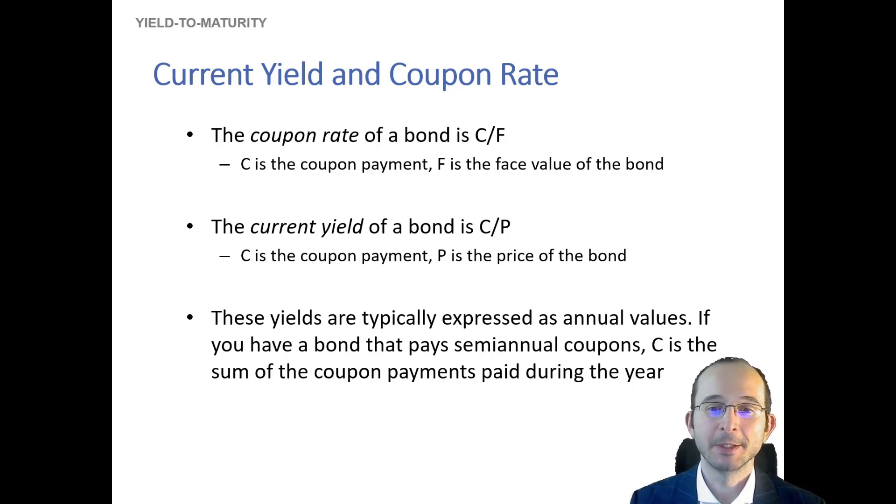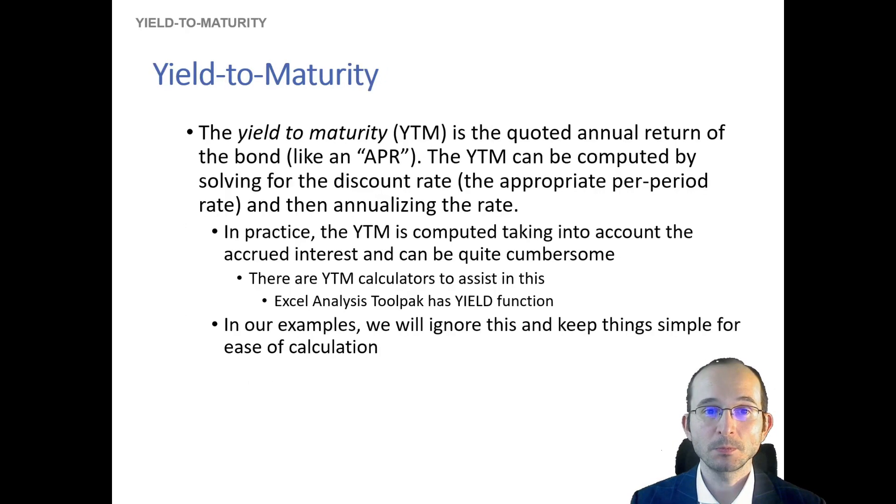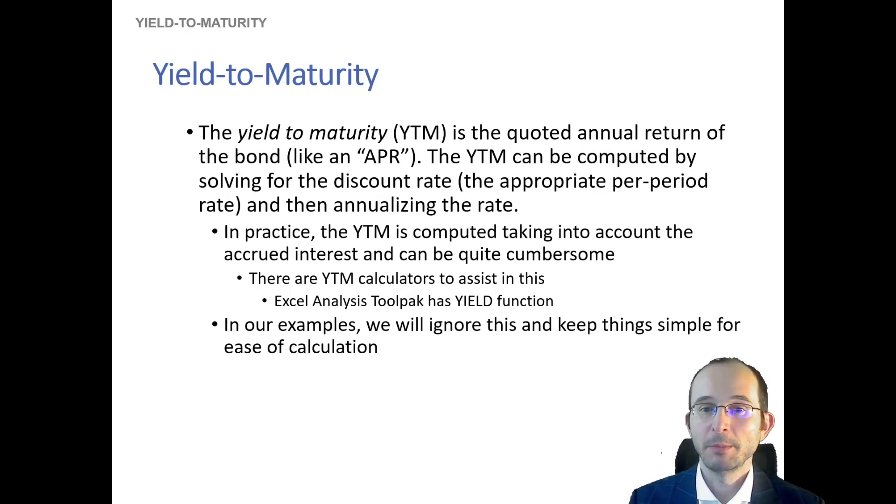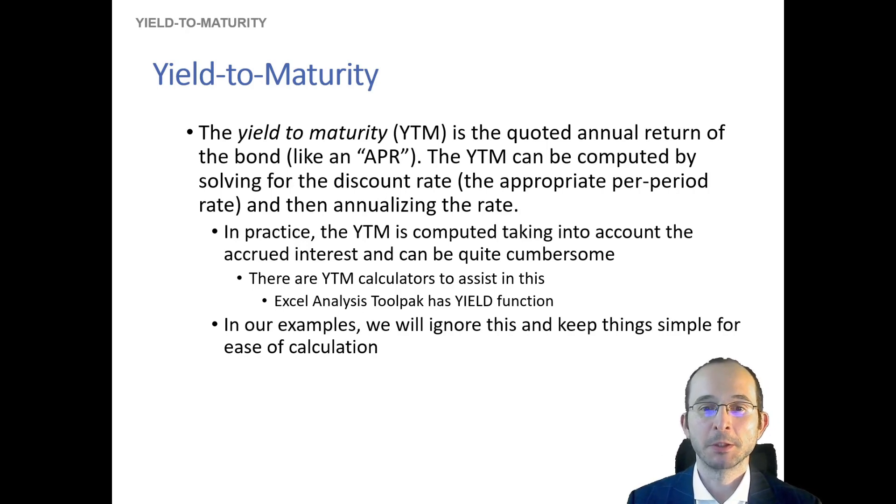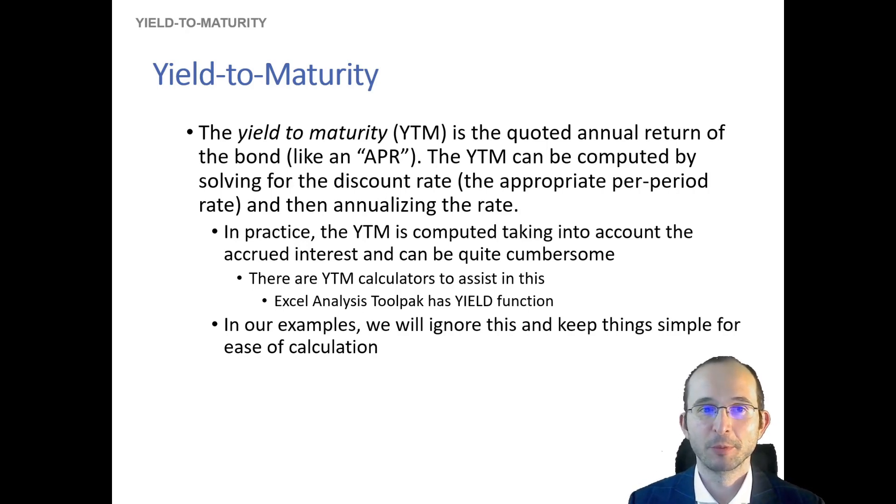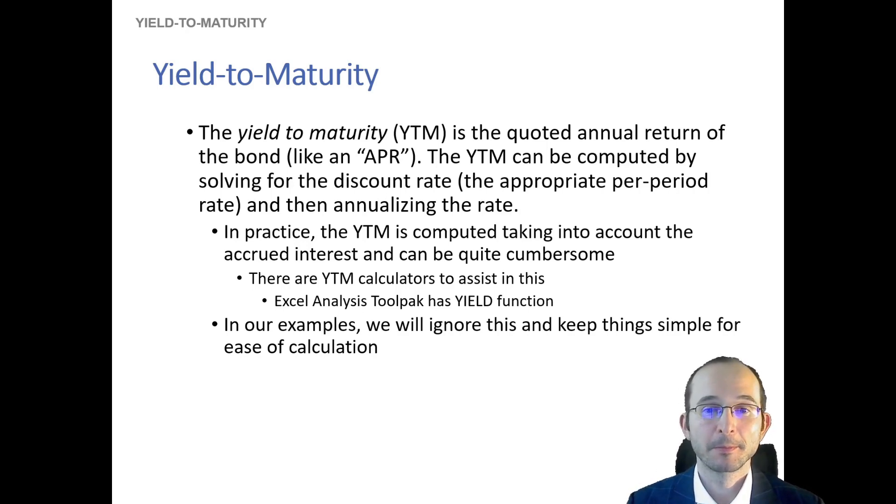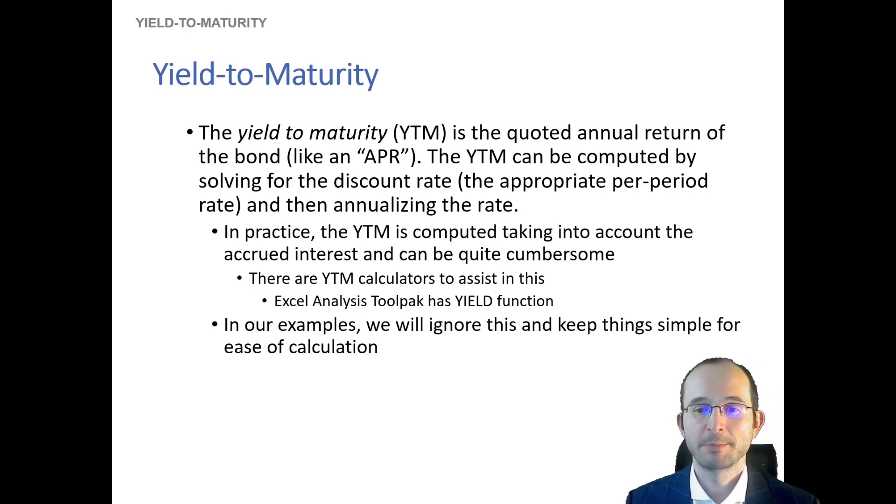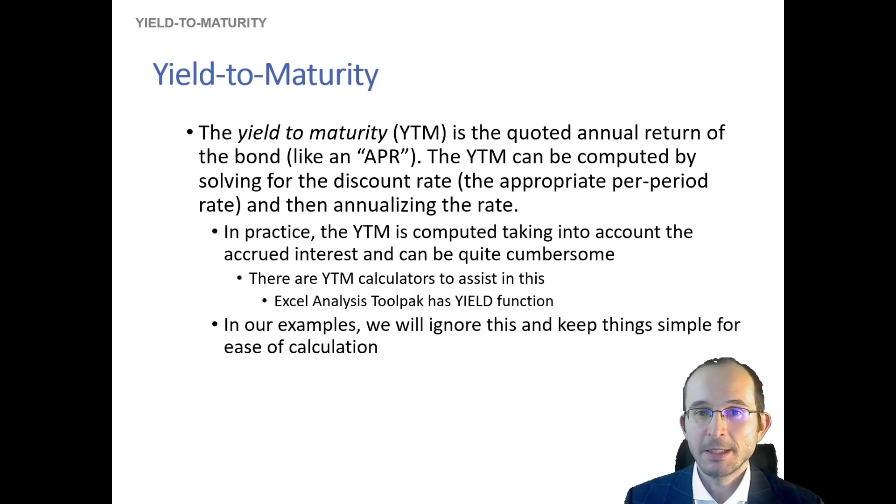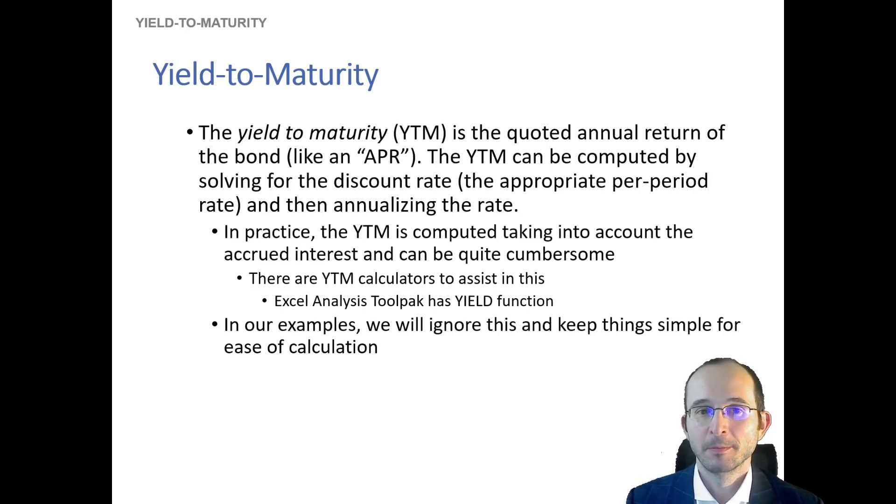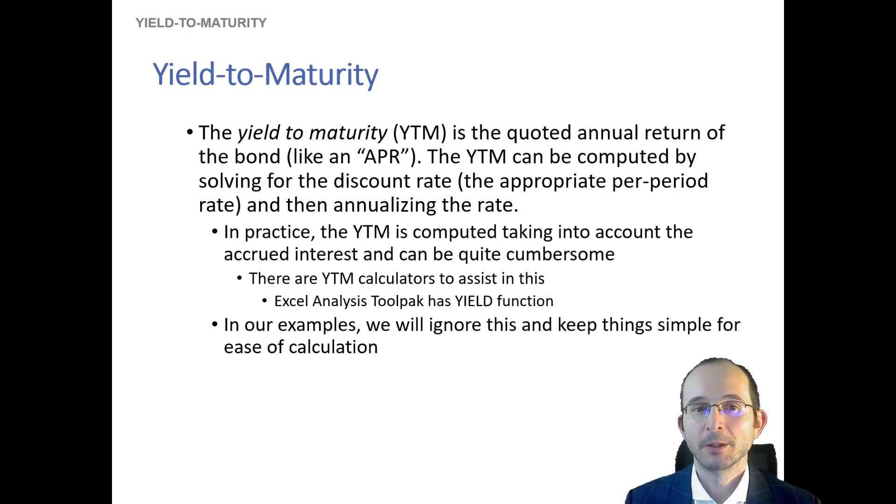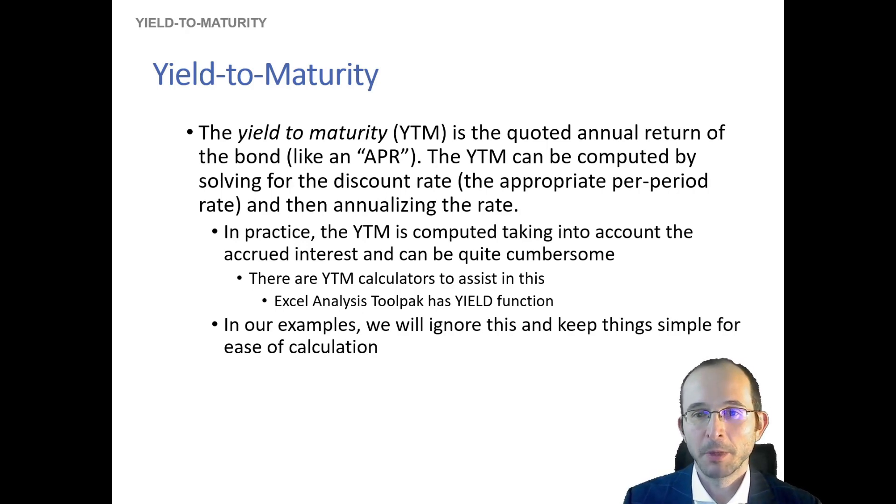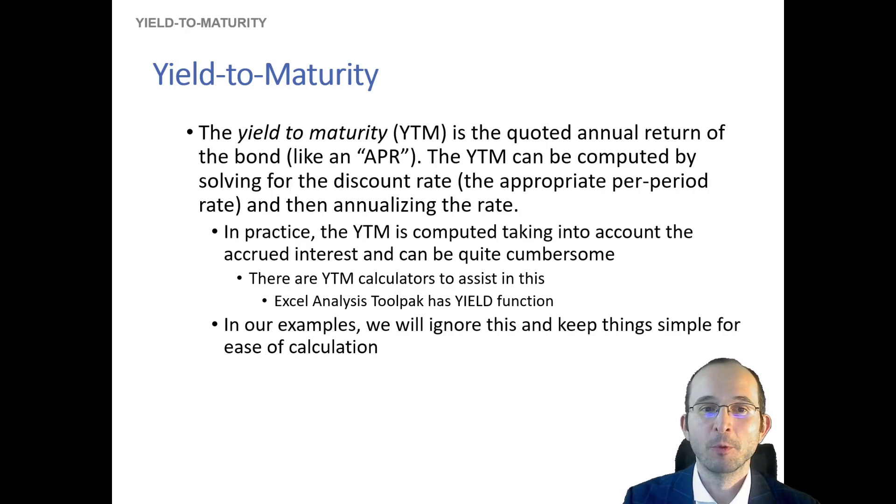Now, maybe the most fundamental measure of bond performance is yield to maturity. This is the one that gets talked about perhaps most frequently, and this is the annual return on the bond, sort of like an annual percentage rate. It can be computed by essentially solving for the discount rate per period and then annualizing.